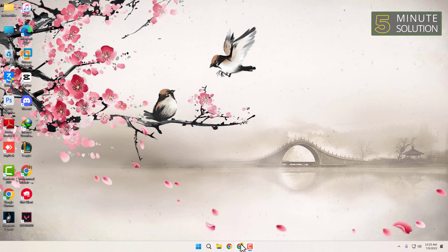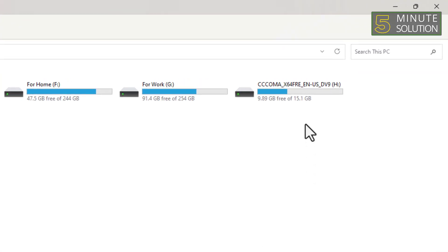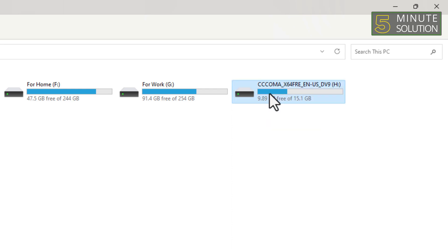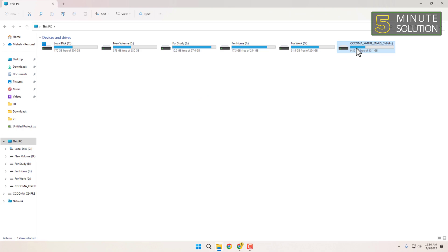First, you'll need a bootable USB drive with the Windows 11 installation files. If you don't have one already, check out our previous video on how to create a bootable USB drive for Windows 11. Once you have your bootable USB drive ready, you can proceed with the installation.